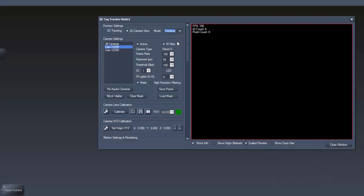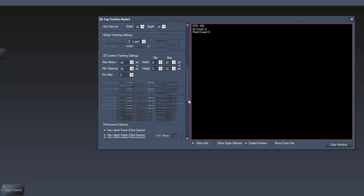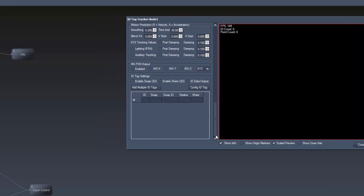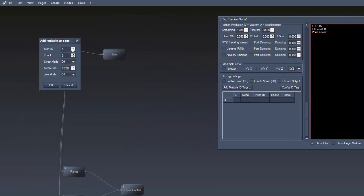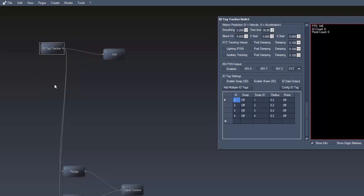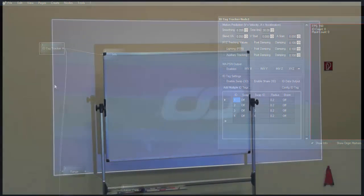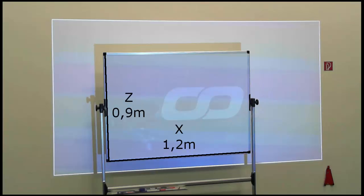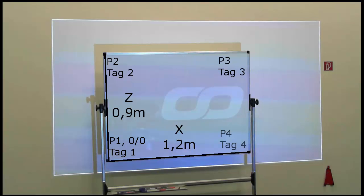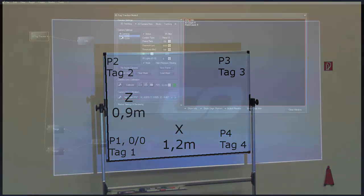Finally, we add four tags in the ID tag settings to see the data in the output. In the next step we need to create a reference for our cameras. The best way herefor is to use a rectangle. So, we put this rectangle, in our case this whiteboard, in an area that is seen by all cameras. Then, we measure the length of the sides, define the 00 position and the numbering of the points to which we assign our four tags.